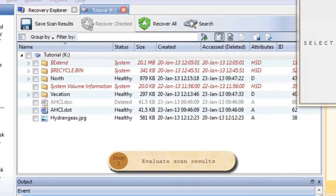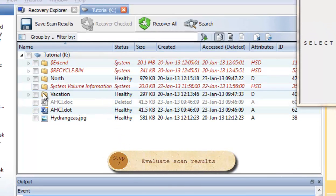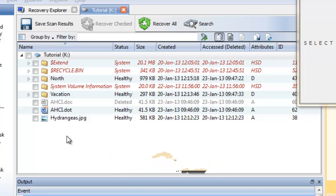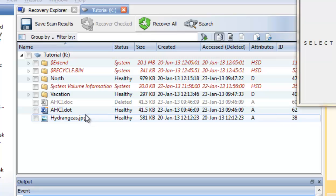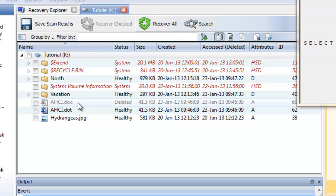After the scan is completed, you can see all the files on the drive here in the Scan Result view. As you may notice, deleted files are grayed out.